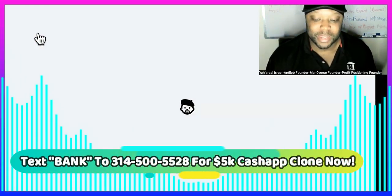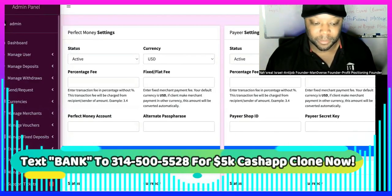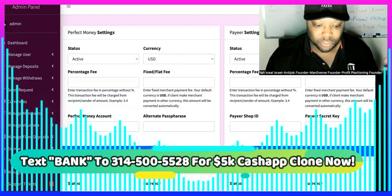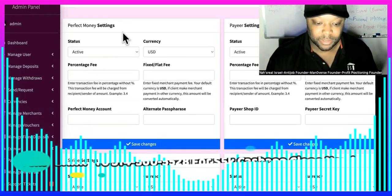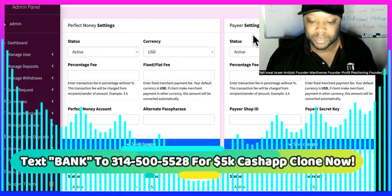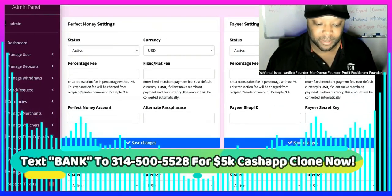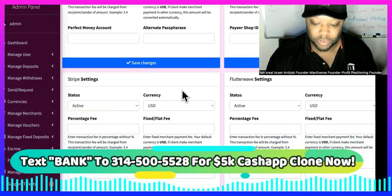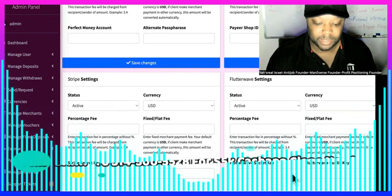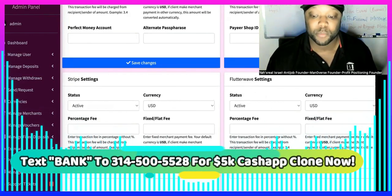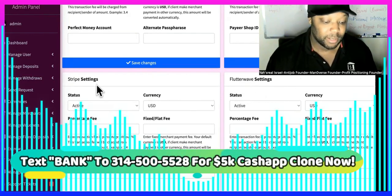Then you can create merchant gateways for them — this is extremely powerful. So this is Perfect Money settings, PayEar settings, Stripe settings, Flutterwave settings, and then you can program more in here.